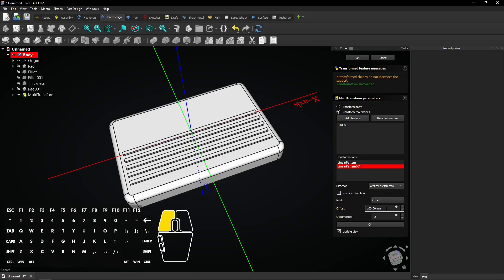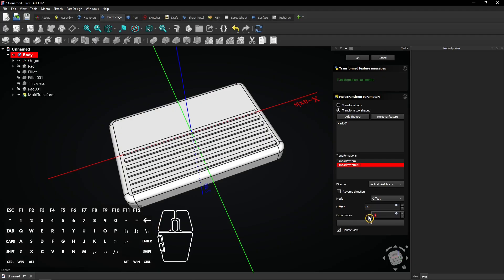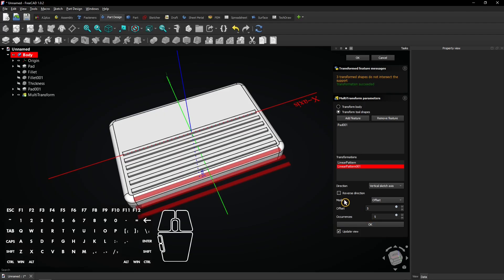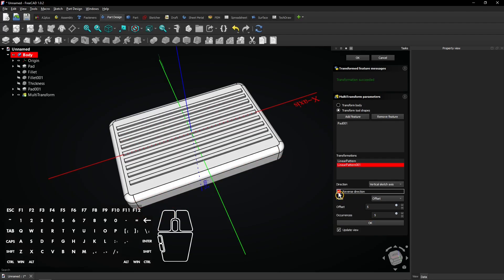Also choose the offset mode for this pattern. And enter an offset of 5mm with 5 occurrences. Don't forget to check the reversed box to swap the pattern to the other side. Click on OK to apply.